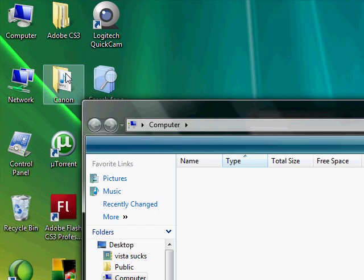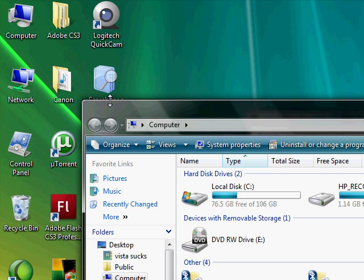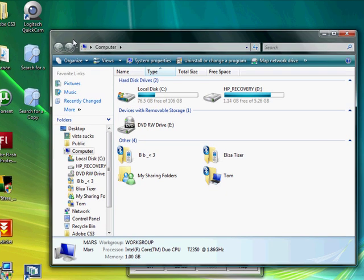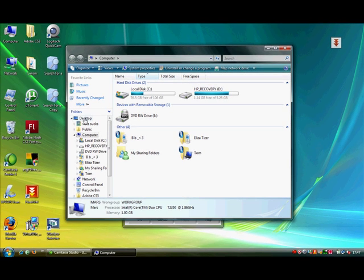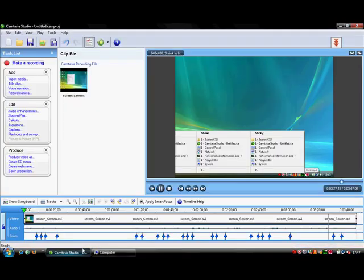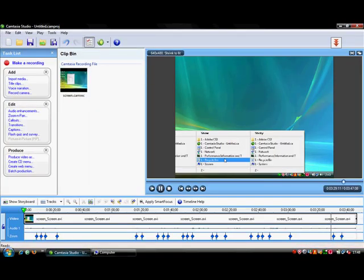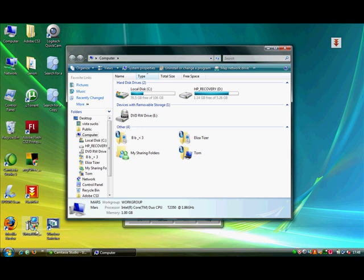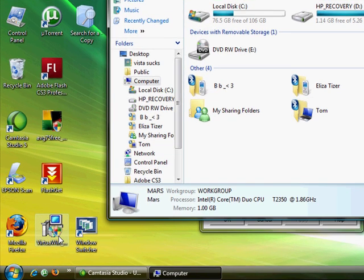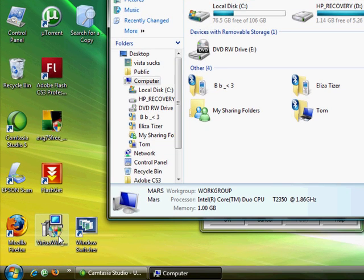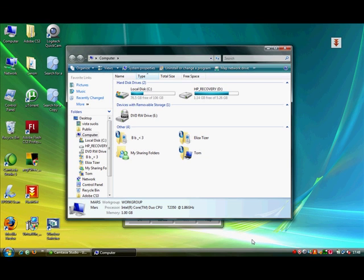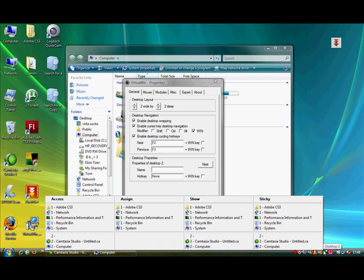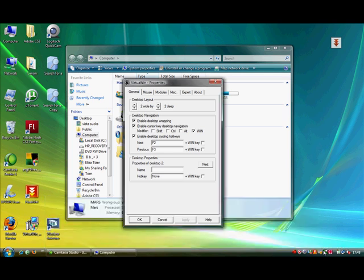Say I had my computer window here. And then say I wanted to have a second place for let's say web browsing. I would right-click on the Virtual Window, click on it.